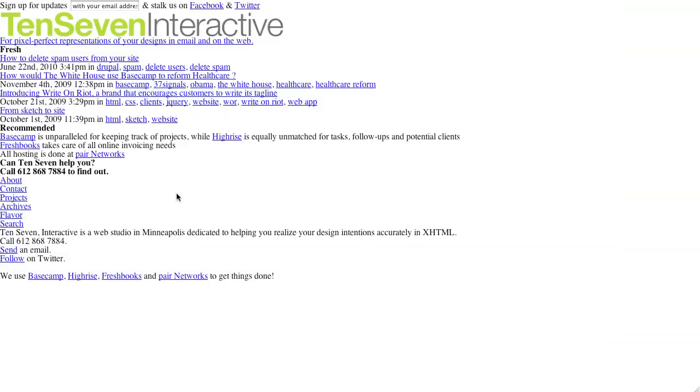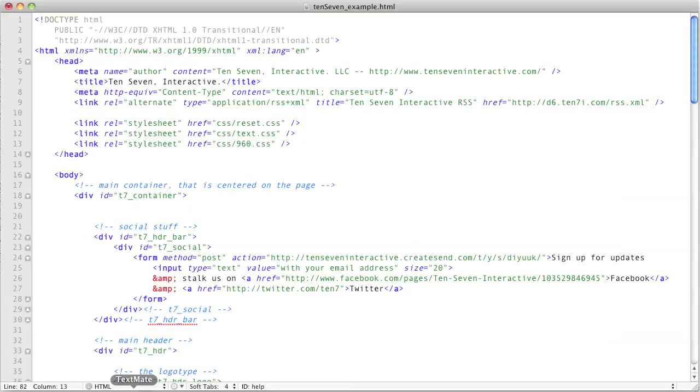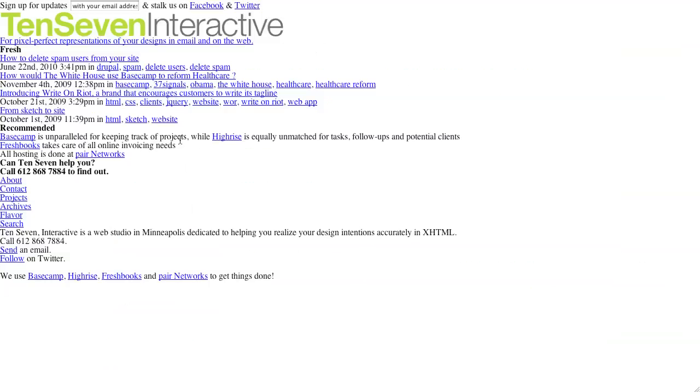We want to take it from this into more like that. So we're going to be flipping back and forth between this. And I'm just going to open up in a text editor the HTML document here.